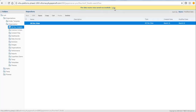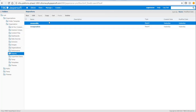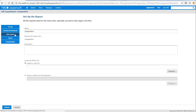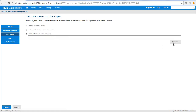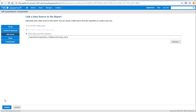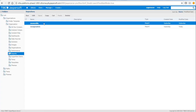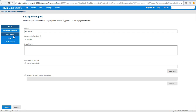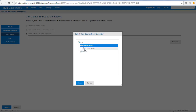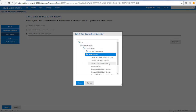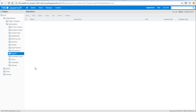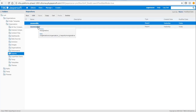We now have these two data sources. We'll go to reports and attach the data sources. Go to the native report, click edit, go to data source, select from the repository, choose the data source folder, and select 'mongo_native'. The same will be done for MongoDB JDBC: click edit, go to data source, and attach the JDBC data source.